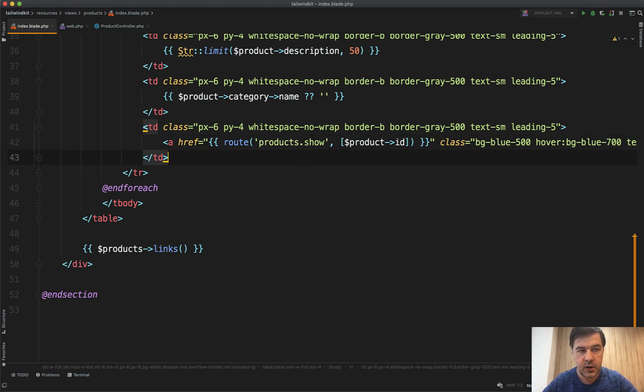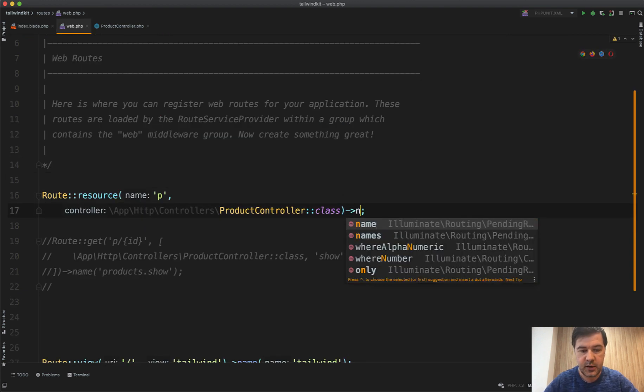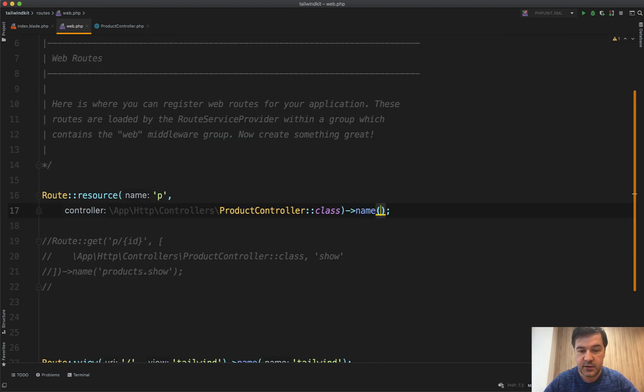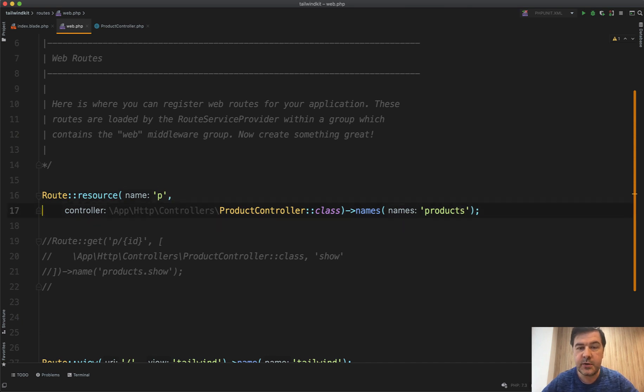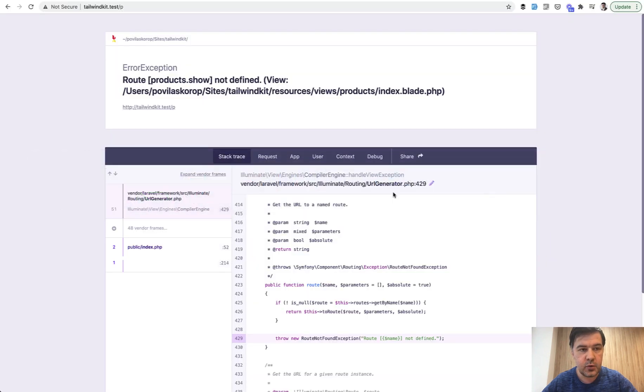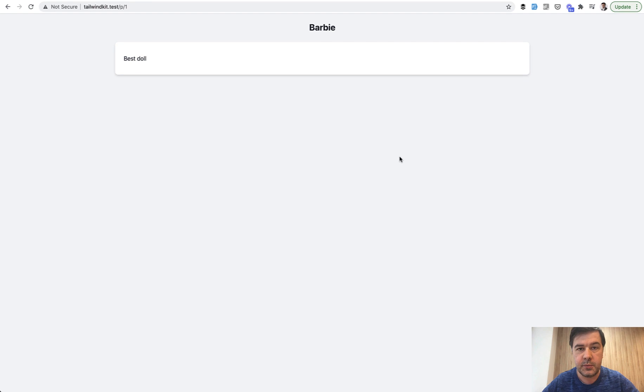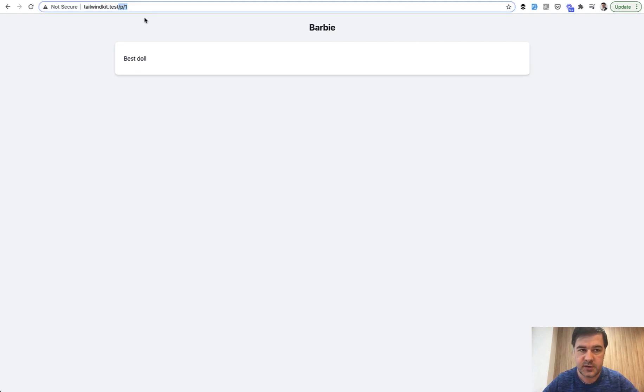But no, in routes web you can assign the names to the route controller. It's done by doing names products. So names for all of those resource methods will be prefixed with products. And now if we go to slash p it will still work. So route names will be products dot something but route URLs will be p dot something.